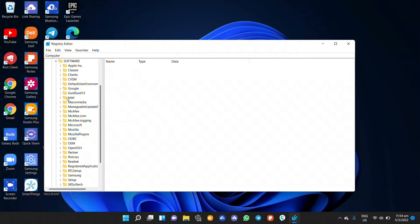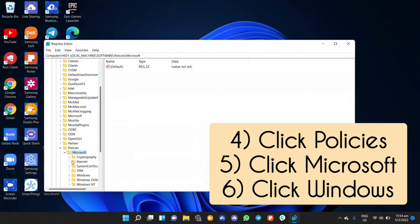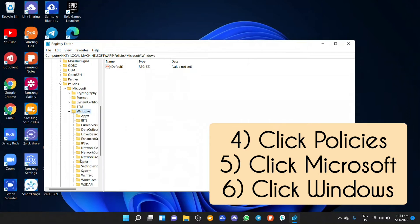Scroll down and click the subfolder policies followed by Microsoft and then Windows. At any point if you do run into any issues, just drop it down in the comments below and I'll try to respond as quick as possible.